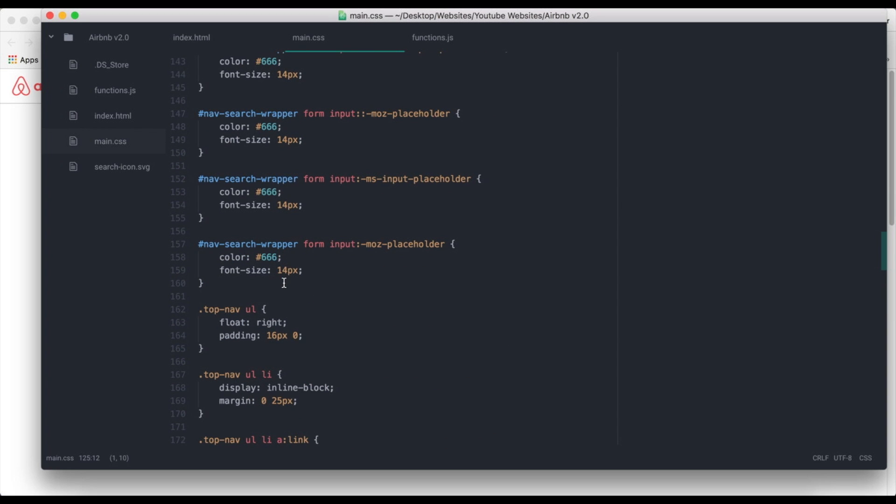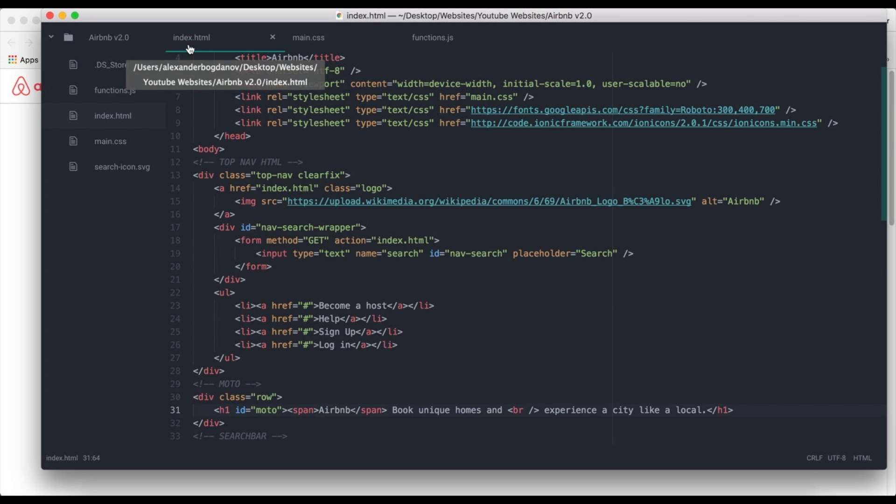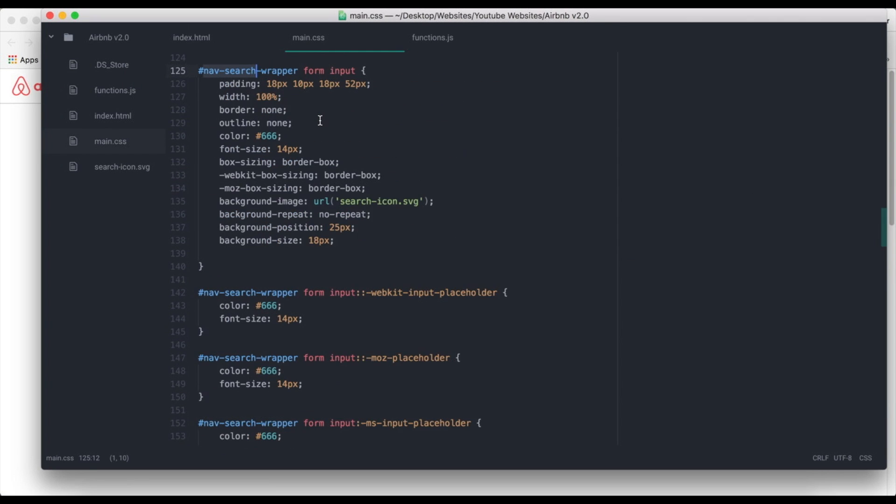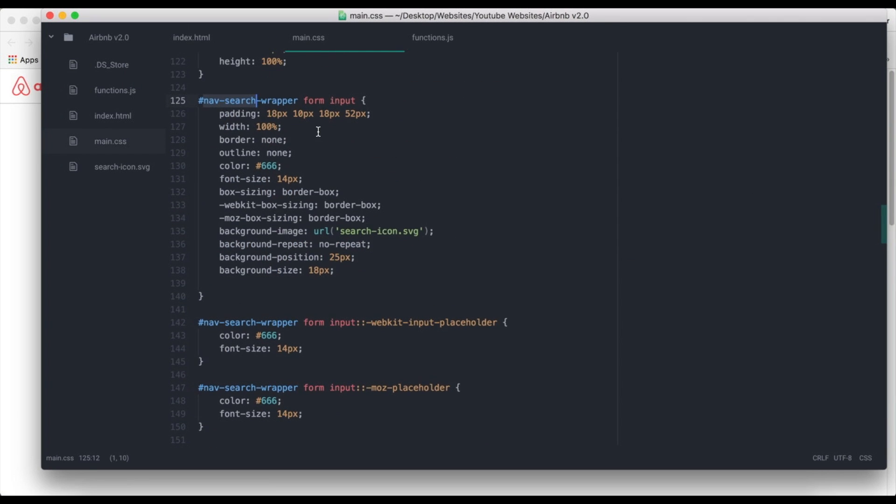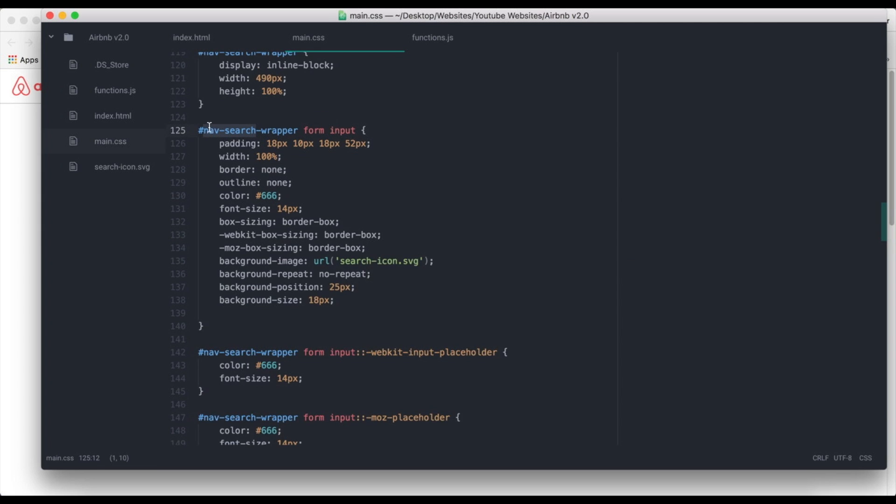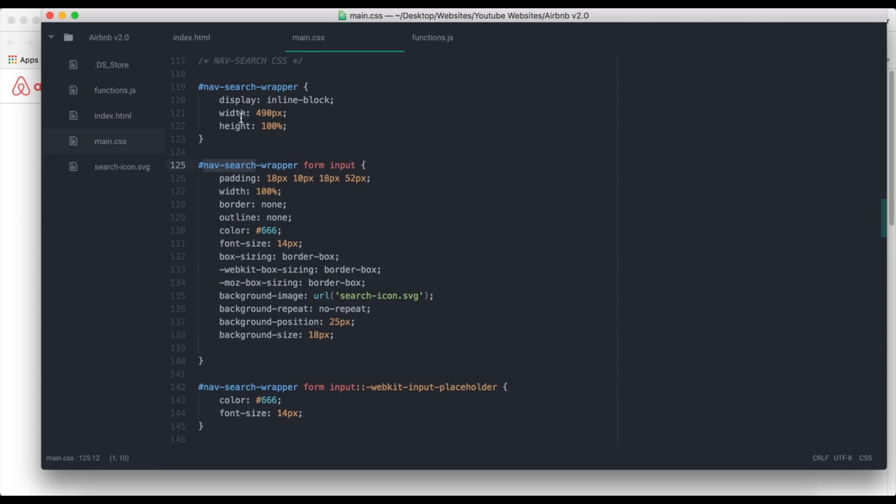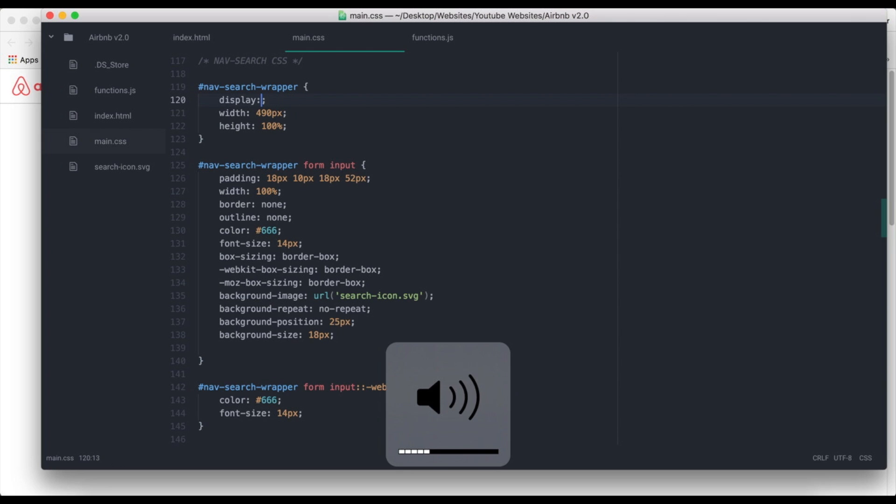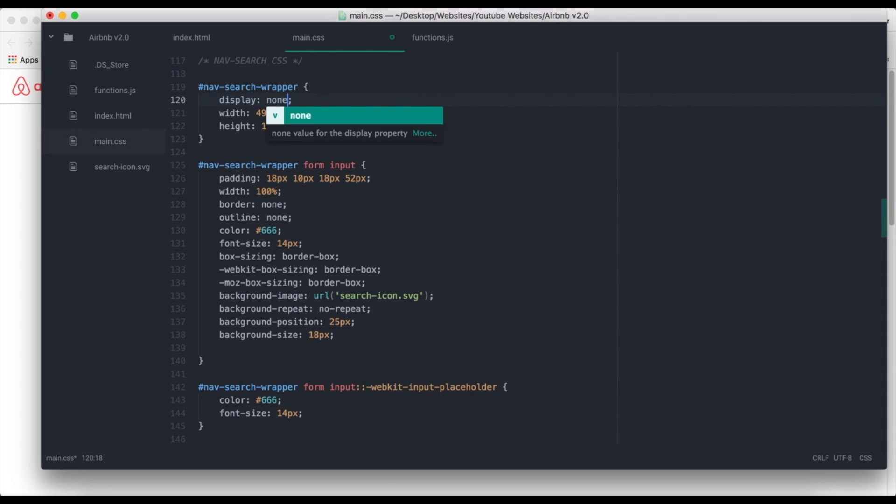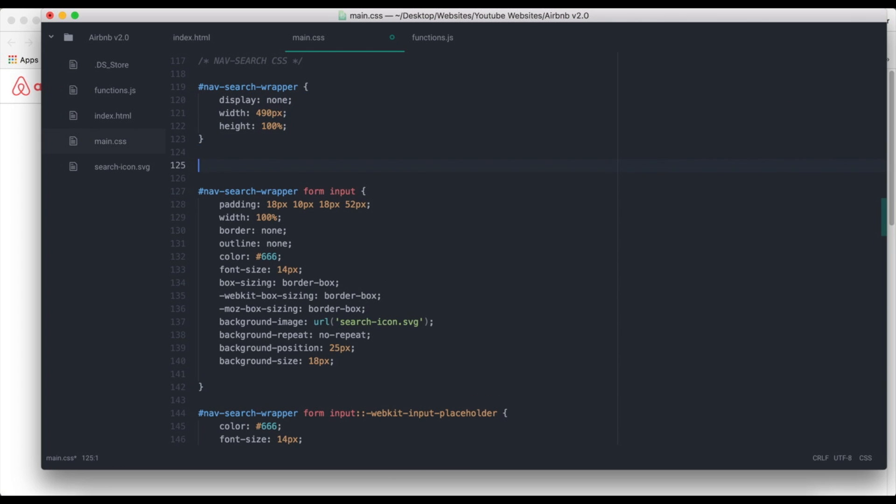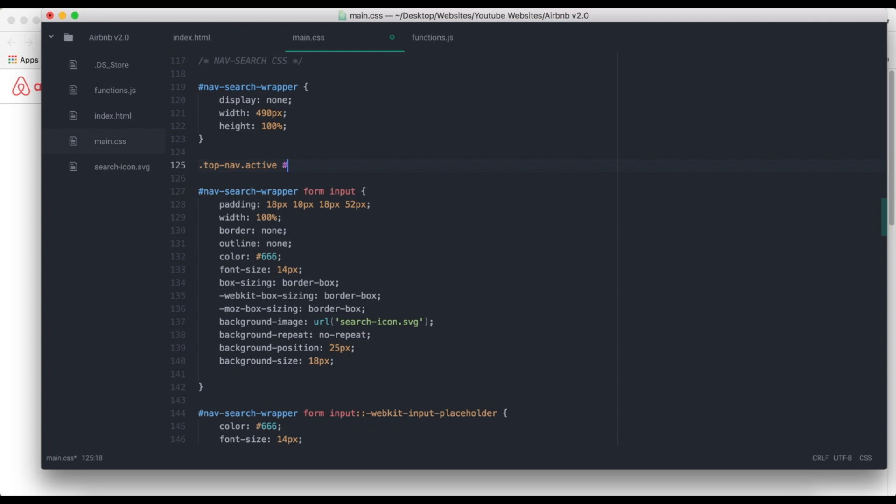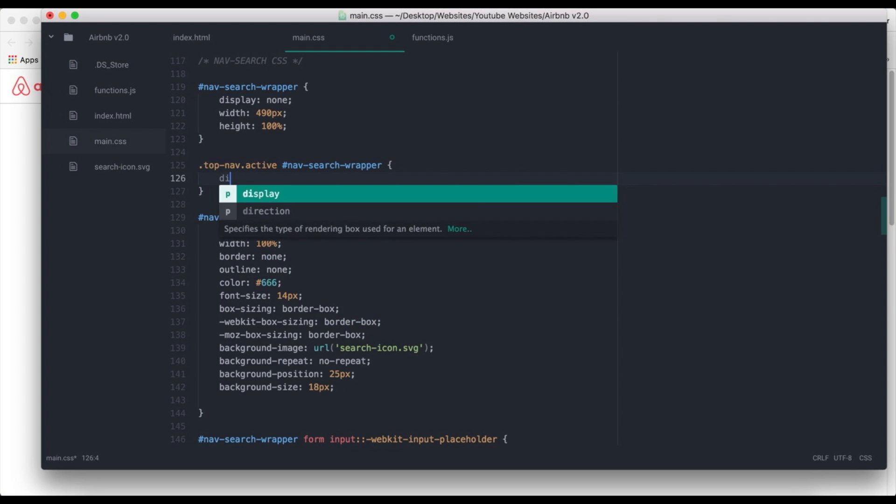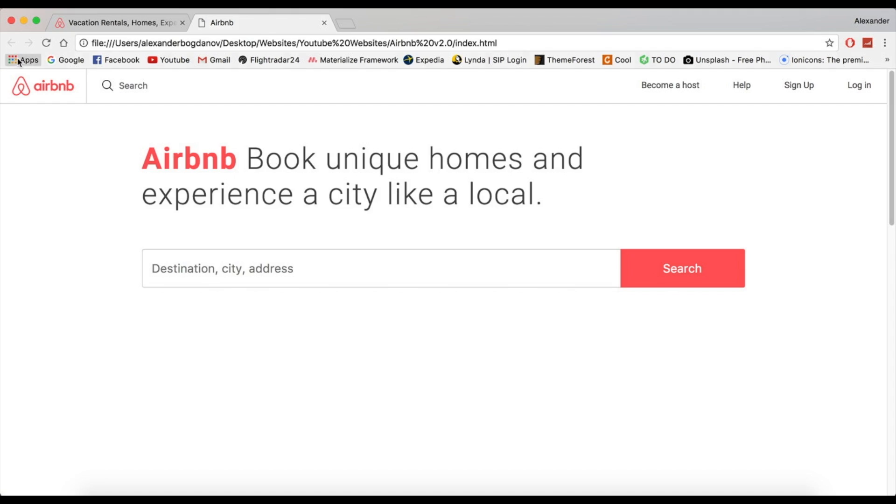Nav search wrapper, is it? Yeah, nav search wrapper. Okay. So we're basically going to say display. Oh, sorry. My cat just stepped on my computer. We're going to say display none. Okay. But then when we go to top nav dot active, nav search wrapper, we're going to say display inline block.